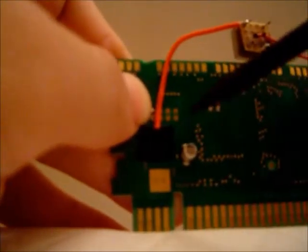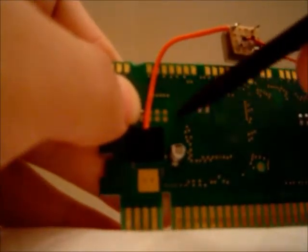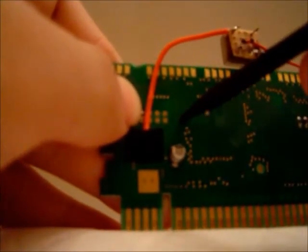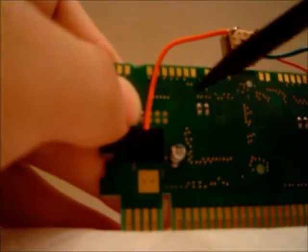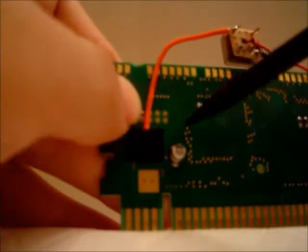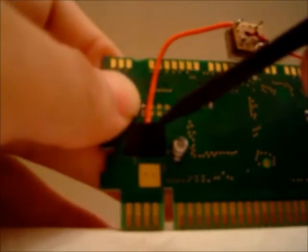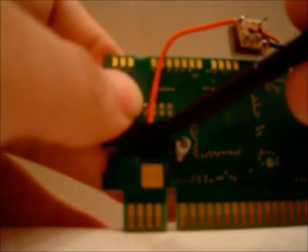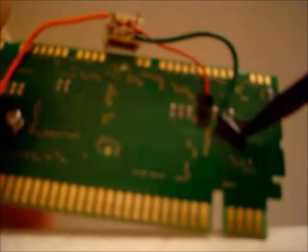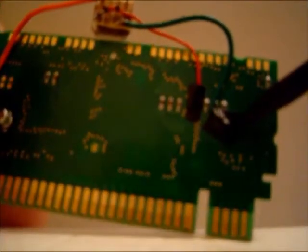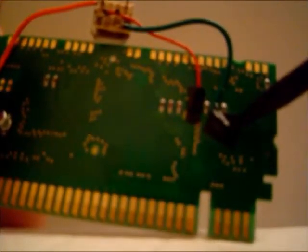With something sharp, scrape until you see some metal in these two locations I pointed out earlier. Here you will find your five volts and here you will find your ground.